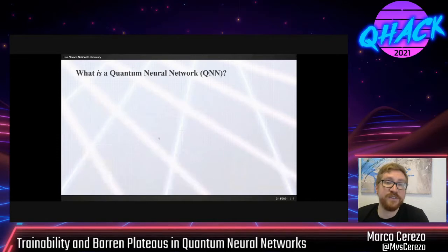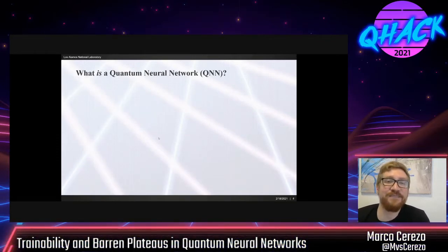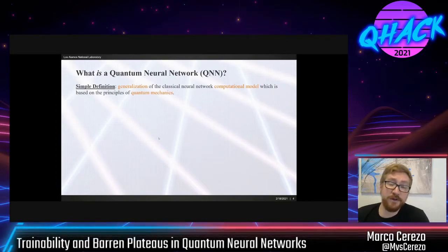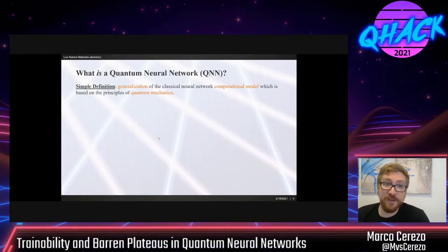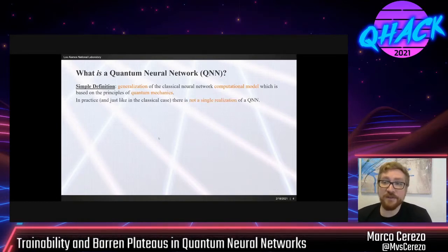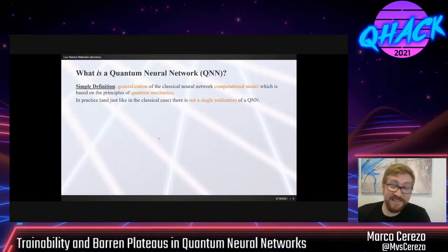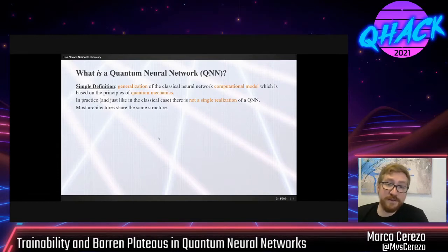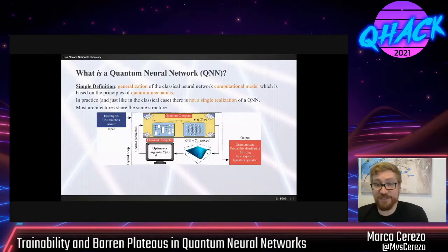So the question is: what is a quantum neural network? The simple definition is just a generalization of the computational model that are classical neural networks, but now based on the principles of quantum mechanics. In practice, just like in the classical case, there is not a single realization of quantum neural networks that we might point to and say 'this is the quantum neural network' — there are many. But most of them share the same structure, and I'm going to go into this picture that I think you've all seen multiple times.